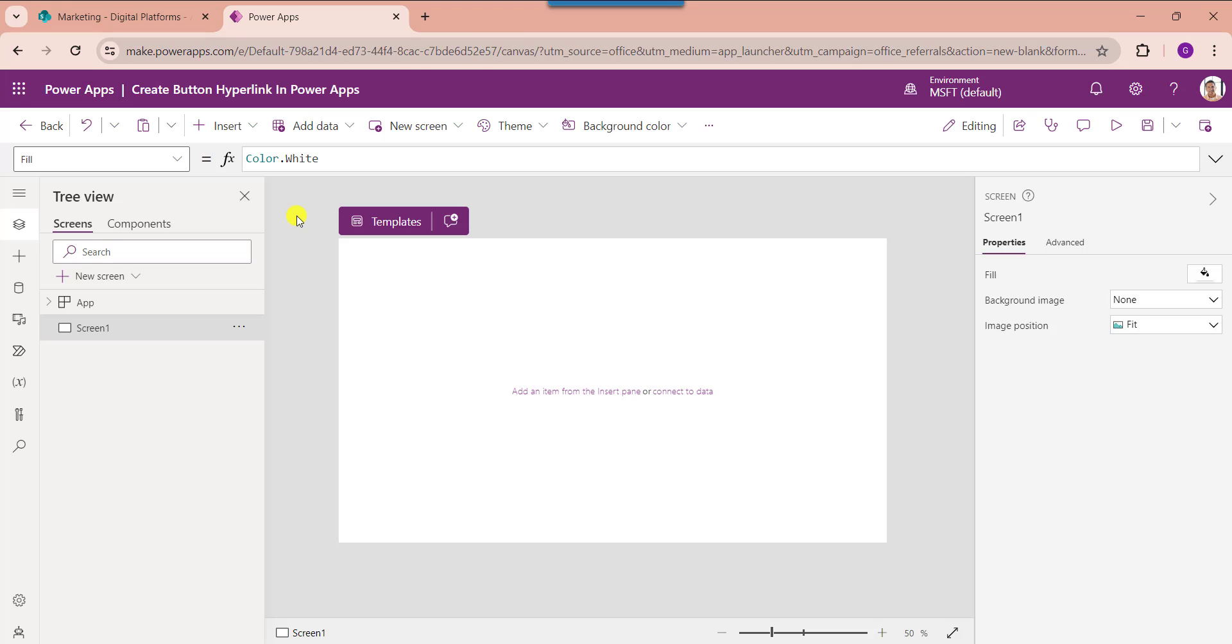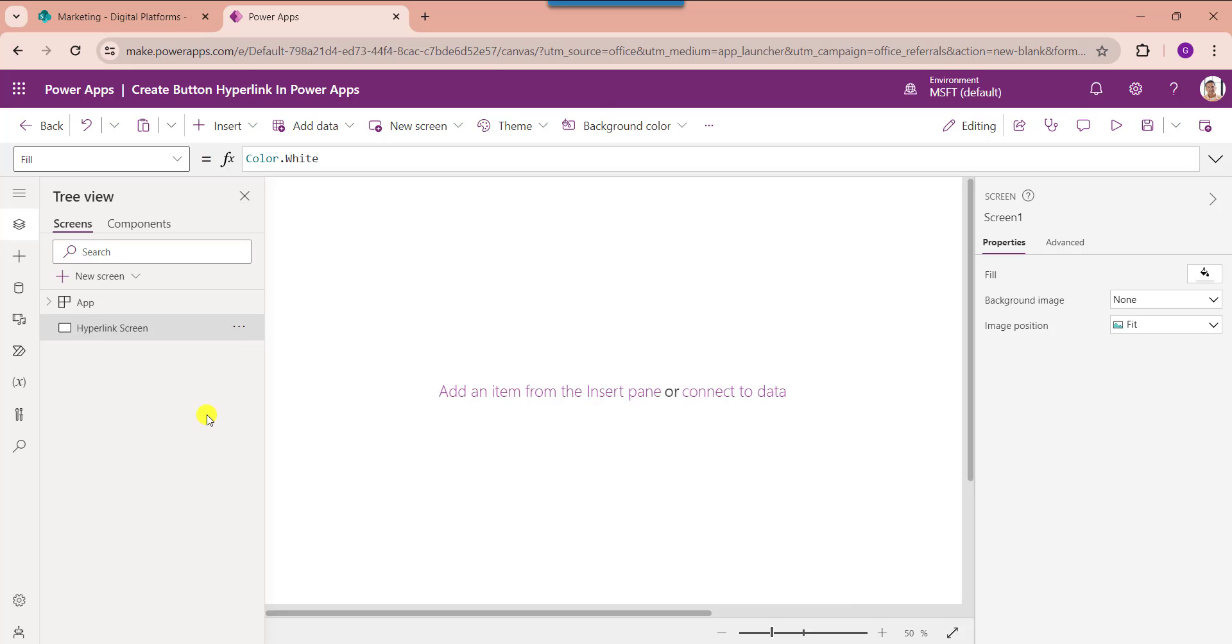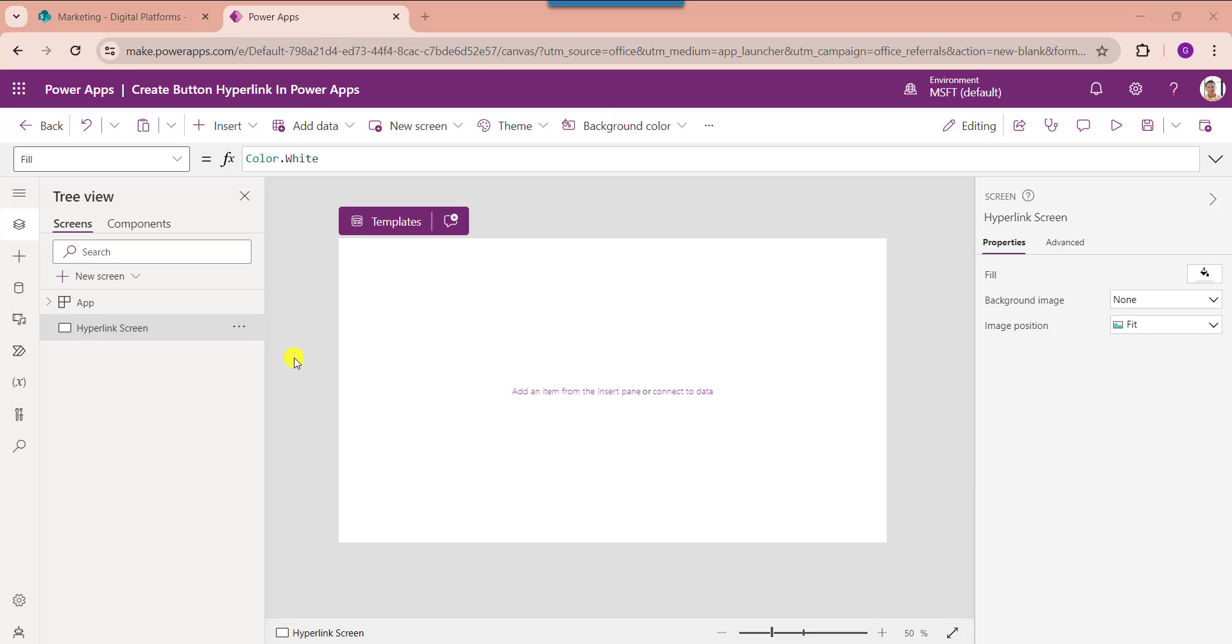Now rename the default screen. And one more thing you need to remember that whenever you want to give a hyperlink to the PowerApps button control, you can use the PowerApps launch function and provide a URL as a parameter.